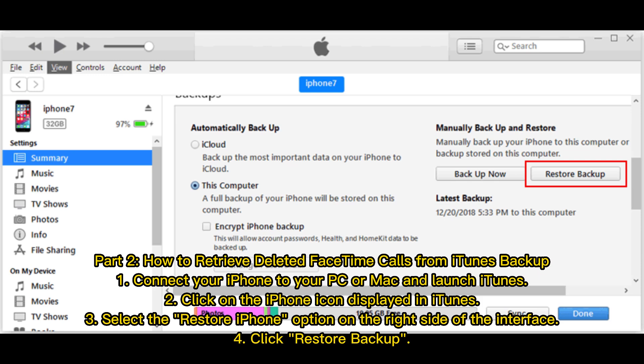Part 2: how to retrieve deleted FaceTime calls from iTunes backup. 1. Connect your iPhone to your PC or Mac and launch iTunes. 2. Click on the iPhone icon displayed in iTunes. 3. Select the 'Restore iPhone' option on the right side of the interface. 4. Click 'Restore Backup.'